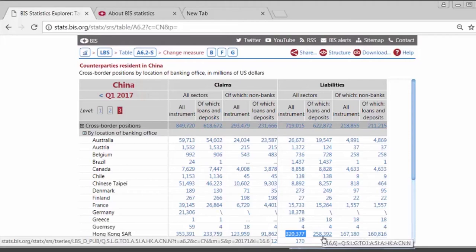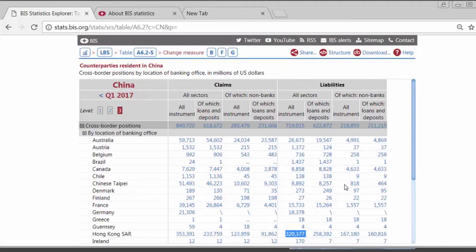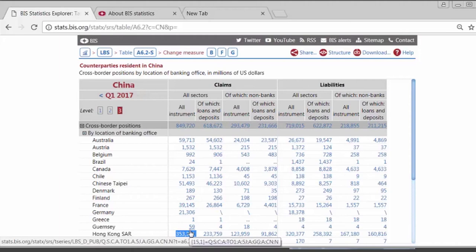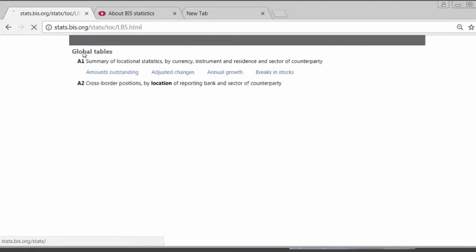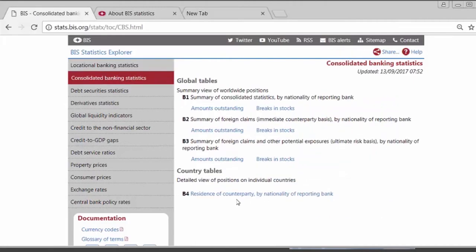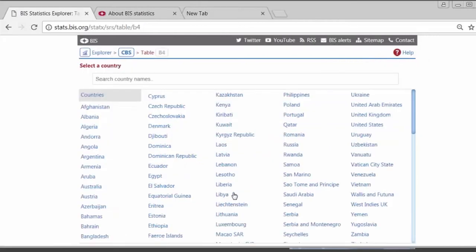It is important to note that this table shows the distribution of international banking activity — it is not showing which banks have the largest exposures. When we talk about banks in Hong Kong lending $353 billion to residents of China, this includes all sorts of different kinds of banks and is not referring to banks headquartered in Hong Kong. For information on bank exposures, the consolidated statistics are the better dataset. Go back to the main menu in the Explorer, click on the consolidated banking statistics, and look at Table B4, which shows — for the residents of banks' counterparties — which banking systems have lent money to them.